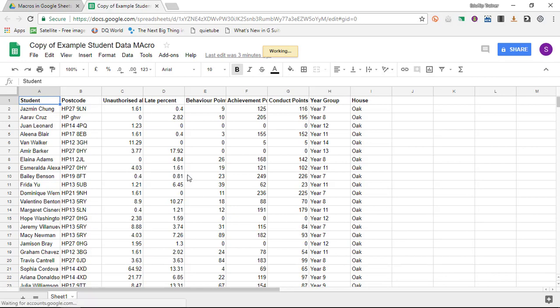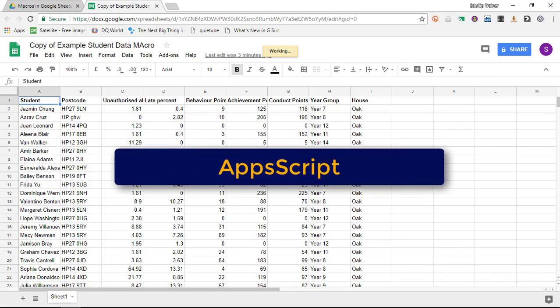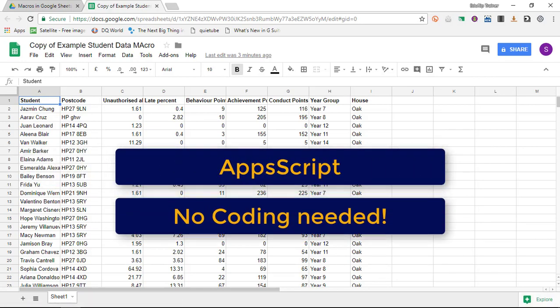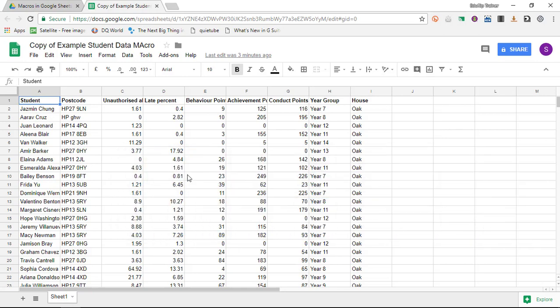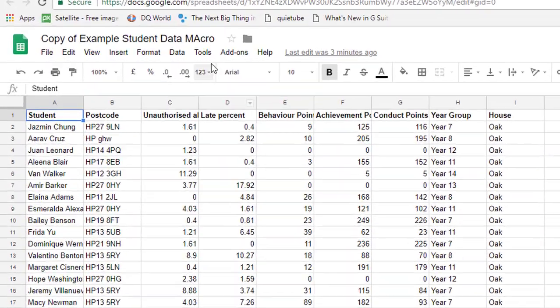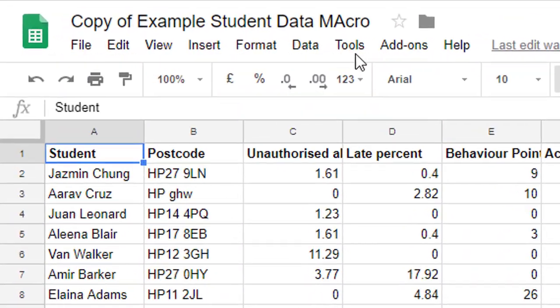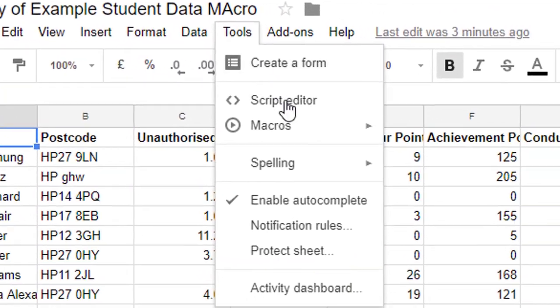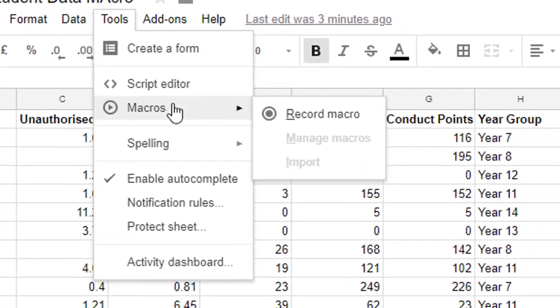This is something that previously you would have to write Apps Script for. It is now baked into Google Sheets. The first thing you will have to do to see this new functionality is click on the tools bar and then you select macros.